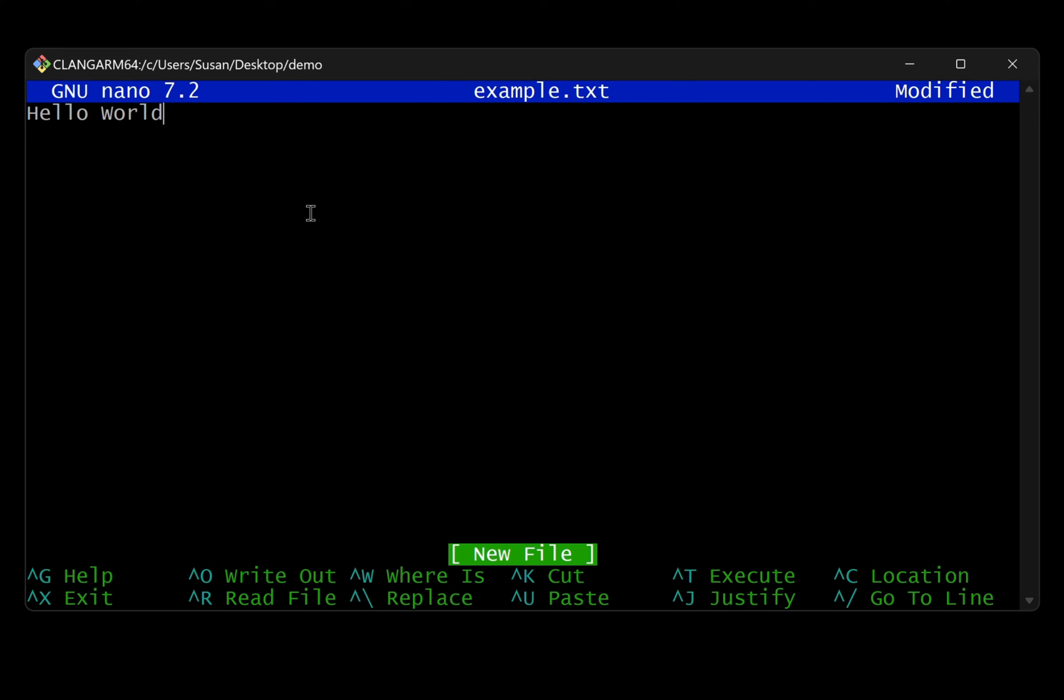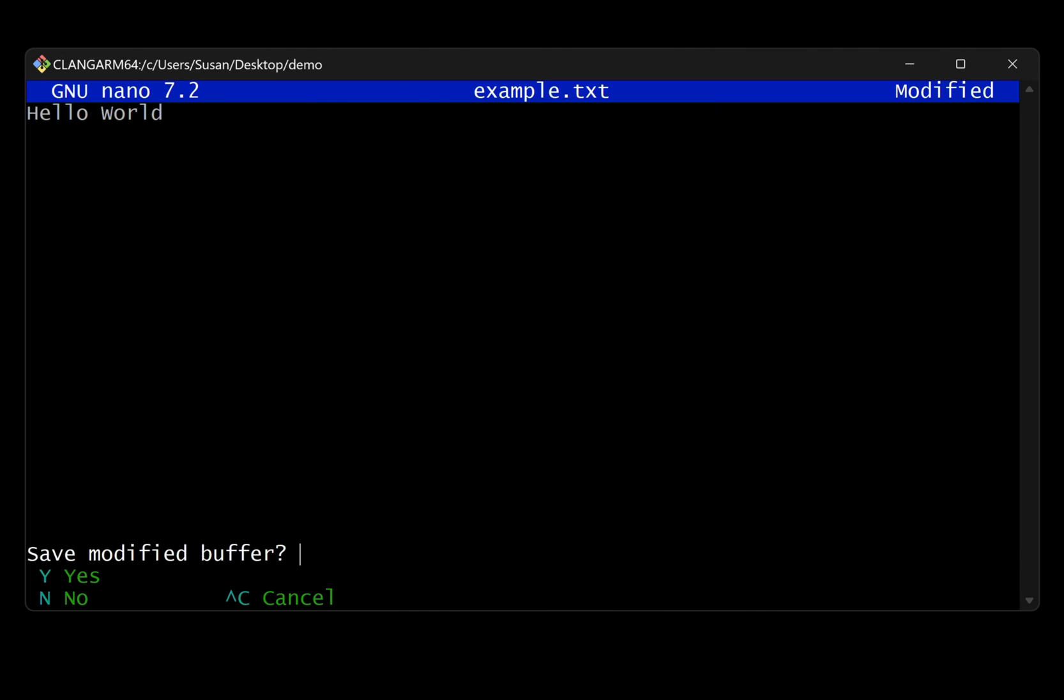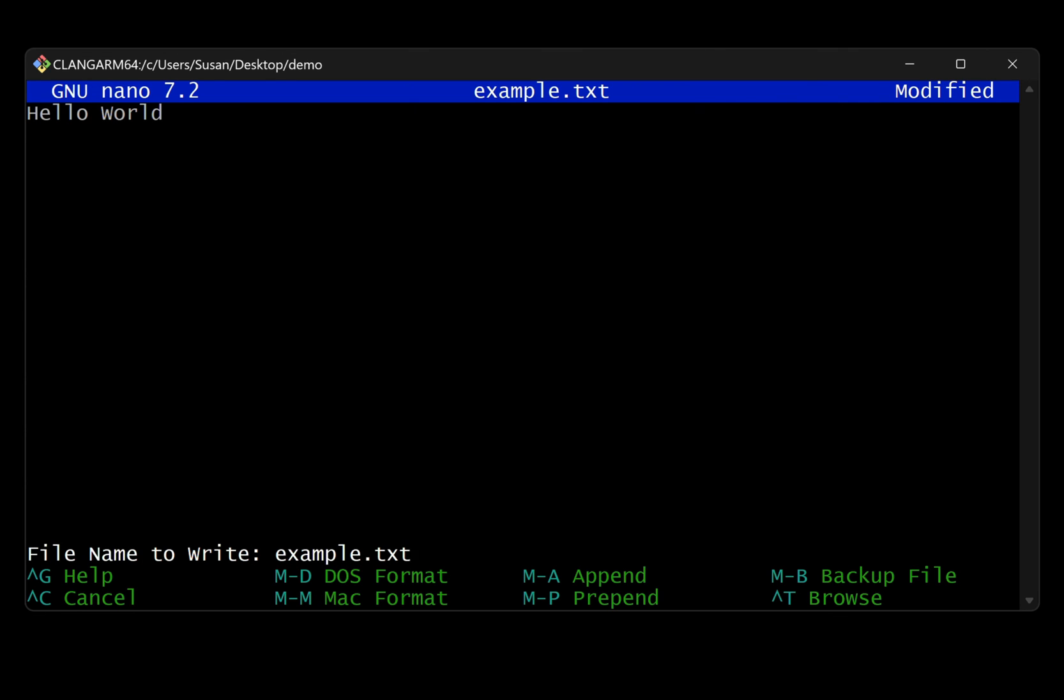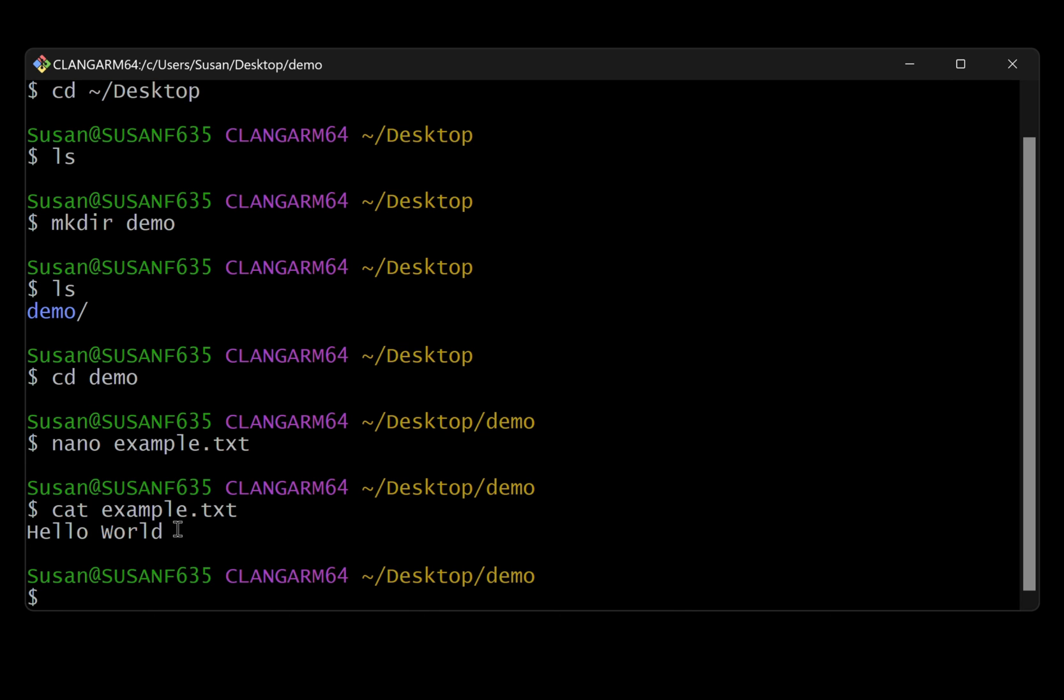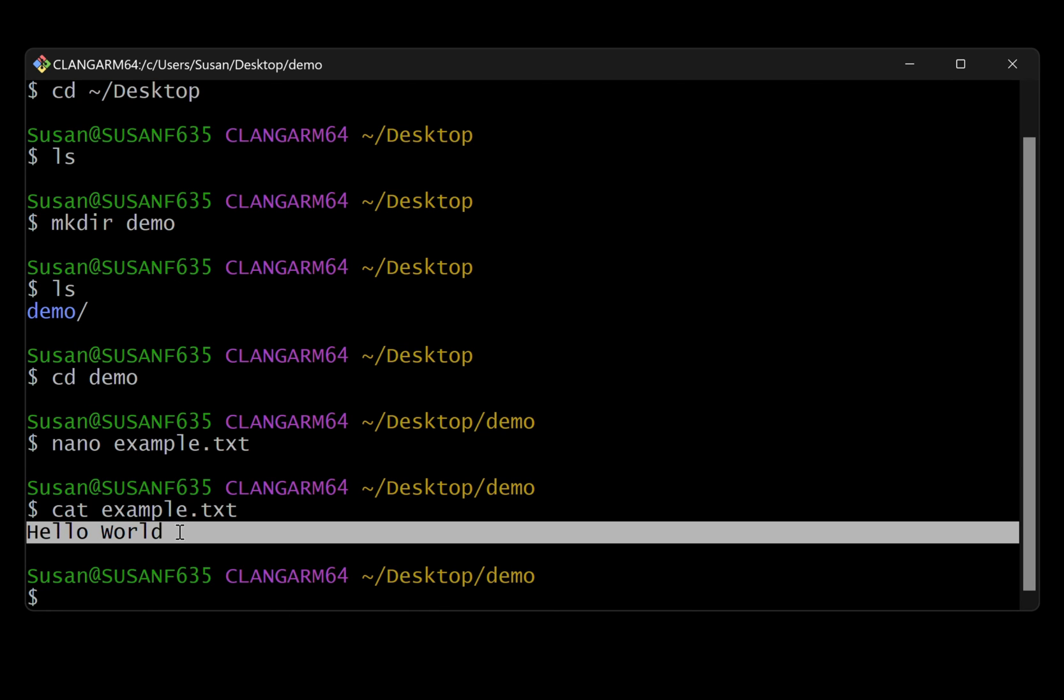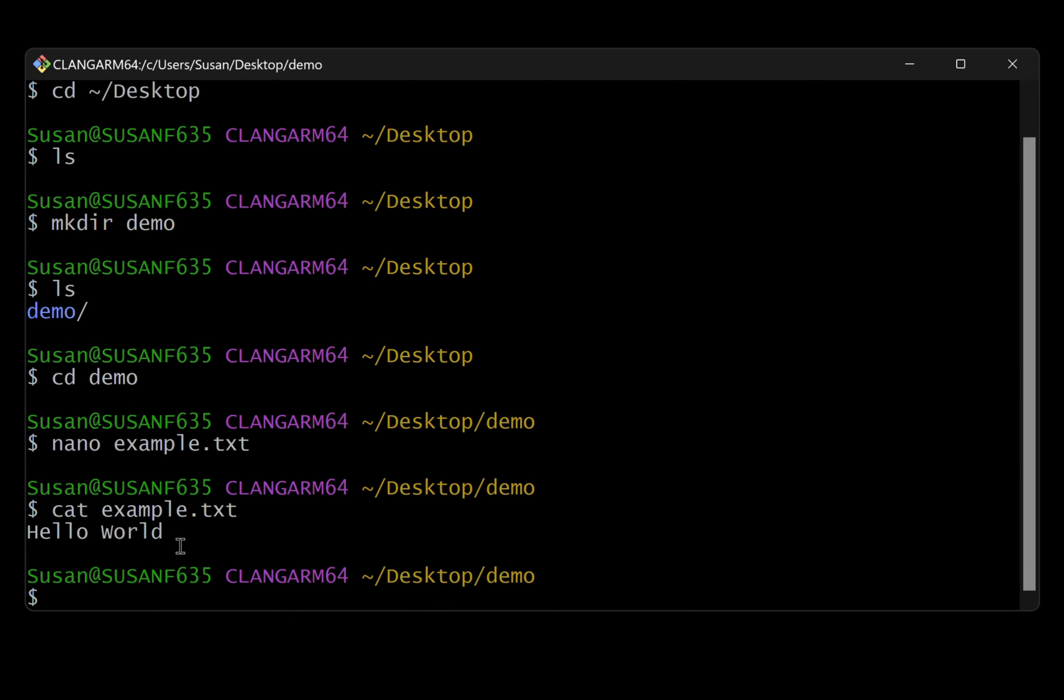And then to save our changes in nano, we have a series of keyboard shortcuts we can use. So I want to exit. So the shortcut for this is our control key and the letter X. So I'm going to hold down control X. It's going to ask me if I want to save my changes. I'm going to type the letter Y and then hit enter to confirm the name of the file, which is example.txt. And then just to confirm that that worked, we can use a command called cat followed by the name of our file. And that's just going to show us the contents of that file. And there is that hello world string that we added.